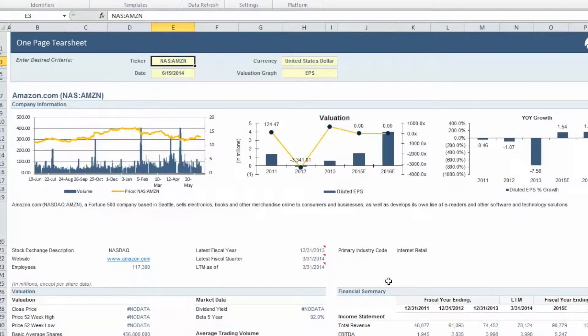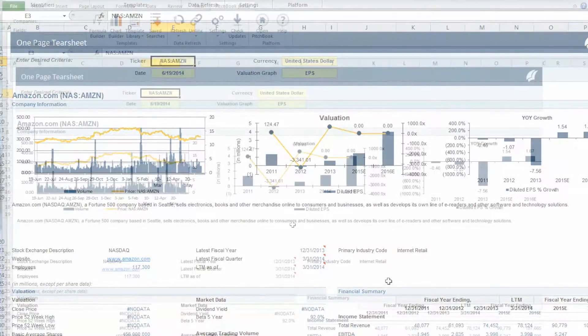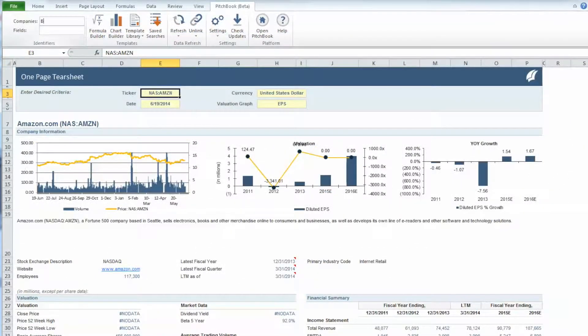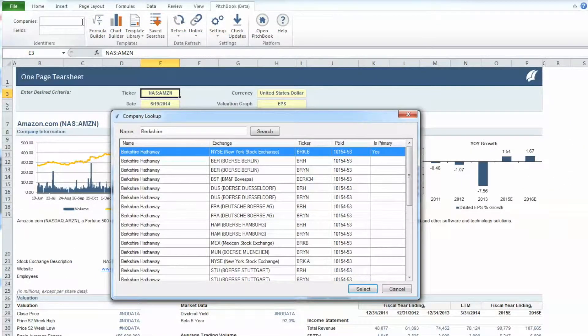Amazon's ticker symbol automatically populates in the ticker field, and the entire spreadsheet is updated with the company's information. You may repeat these steps for any company, such as Berkshire Hathaway.